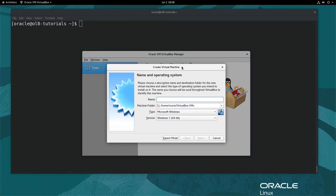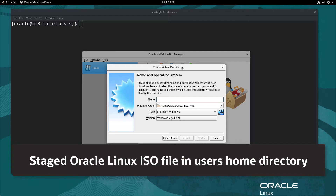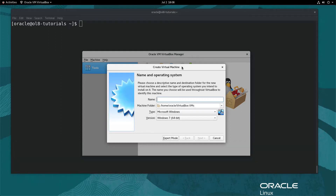Since this will be an Oracle Linux 8.2 VM, ensure you have the ISO file staged somewhere on the system where the user performing the installation has access. For this demo, the staged file is in the user's home directory. After clicking the New icon, the Create Virtual Machine dialog box will appear.